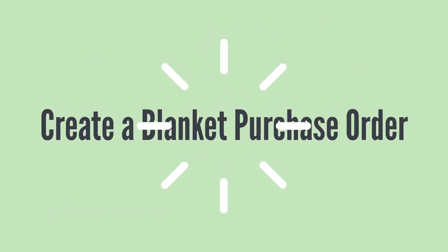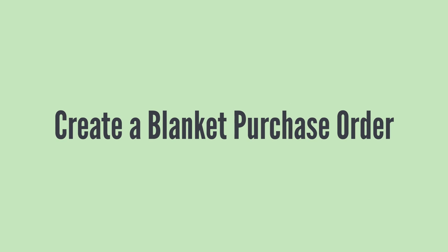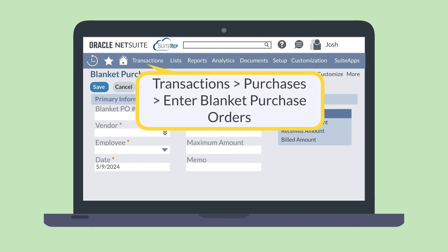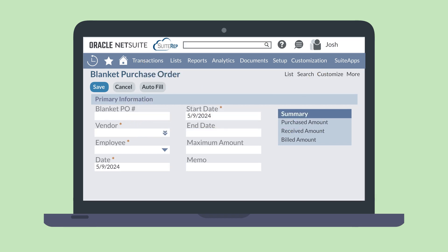Once you have the features and preferences that you need, how would you go about using NetSuite blanket purchase orders? First, create a new blanket purchase order. You can do this by navigating to Transactions, Purchases, Enter Blanket Purchase Orders. On the header level, you will provide the order number and select the vendor this order applies to. You can also associate an employee with this order.